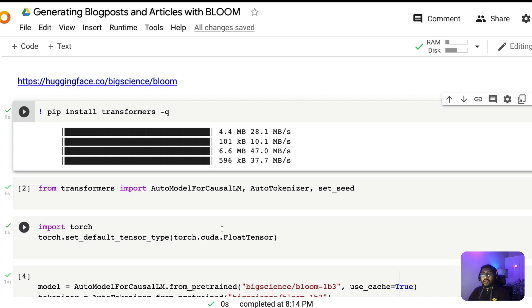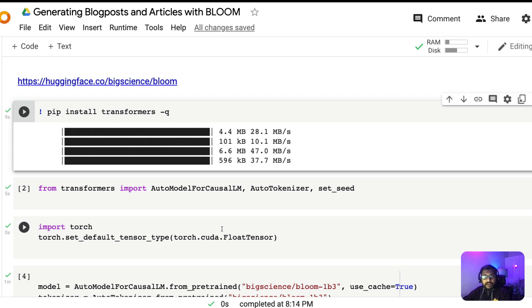This Google Colab notebook will be in the YouTube description so you don't have to create all these things from scratch. But if you want to, I'm going to go through line by line so you understand what is happening in each line. The first step is we are going to install the transformers library.